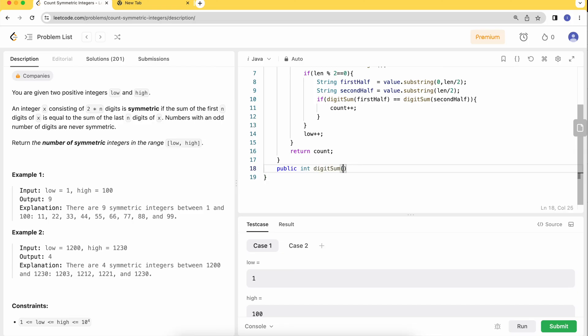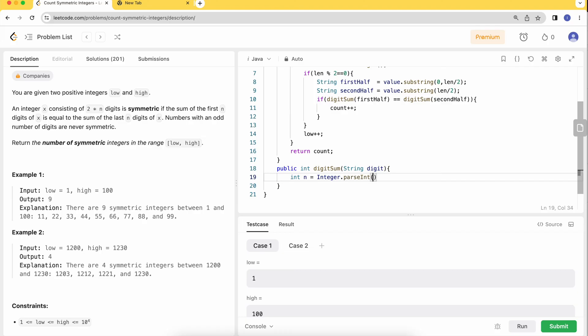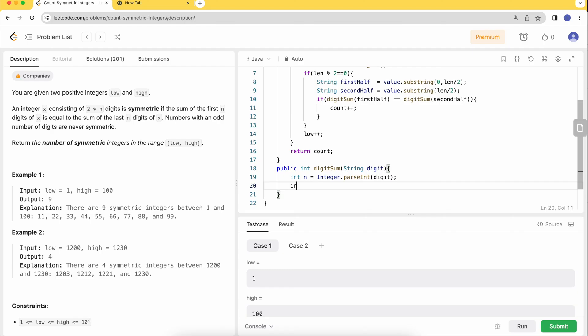Since it's of string type, let's convert it back to integer. Then we calculate the sum with int sum equals zero.